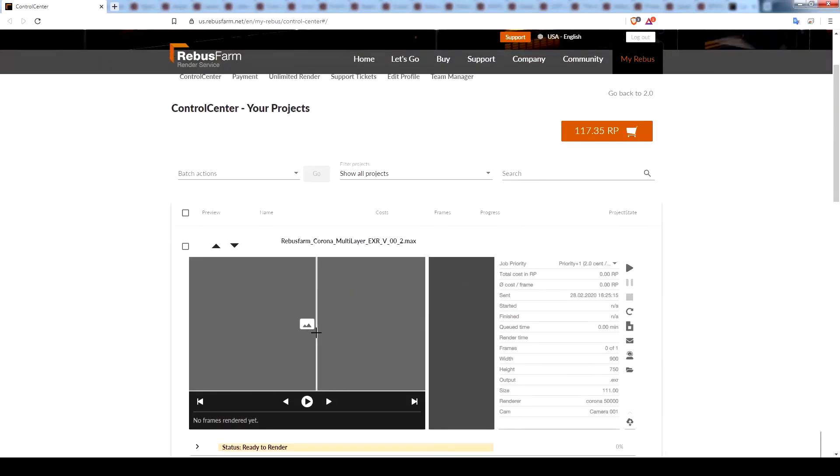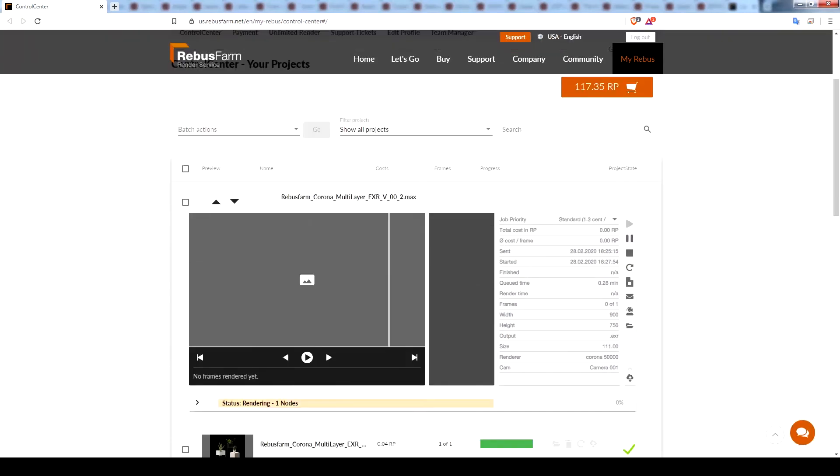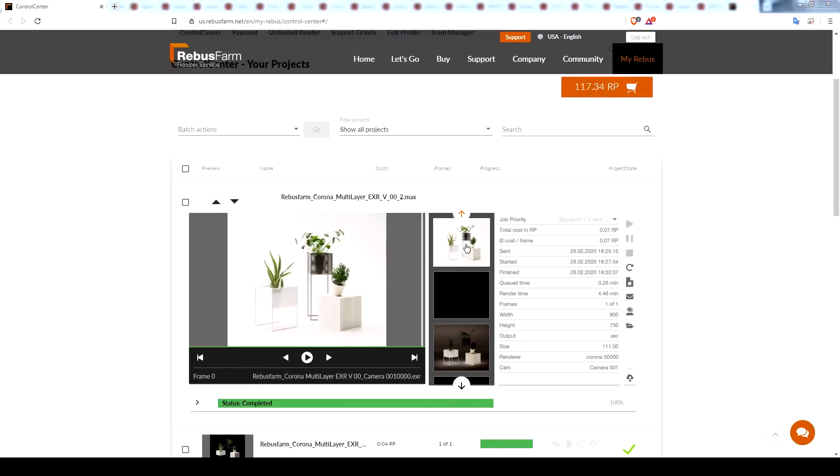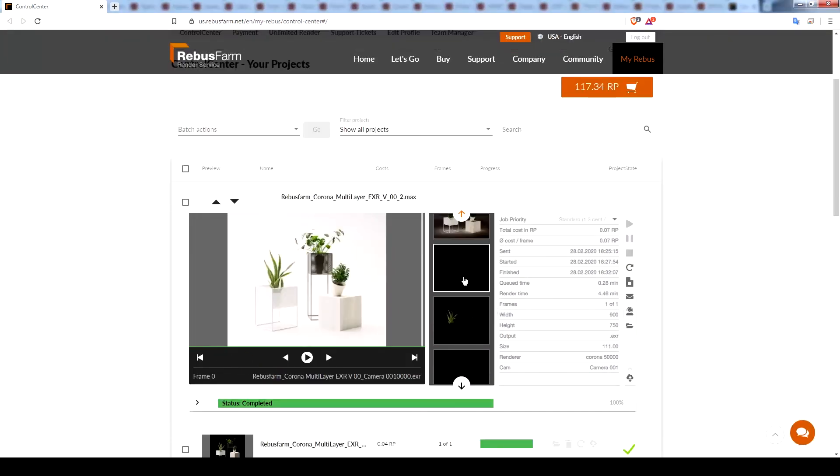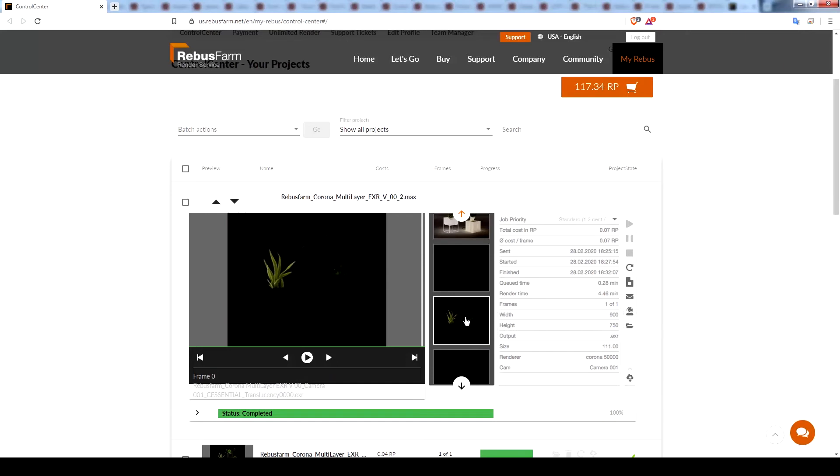After waiting for a few minutes, the rendering process is complete. Notice how we can already check our render elements from the sidebar.